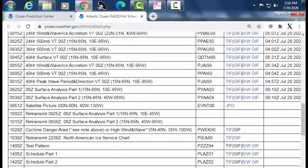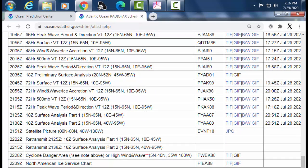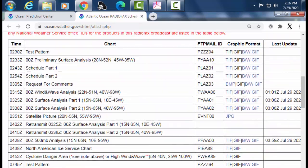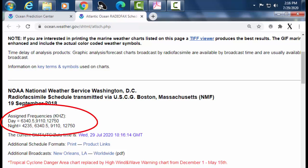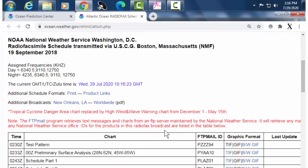This shows you the various transmissions that are made at various times. What you have to do is tune your Furuno Radio Fax to that frequency and you will then receive that image. And in this column right here, FTP mail ID, are some code numbers. We're going to come back to these numbers in a few minutes.